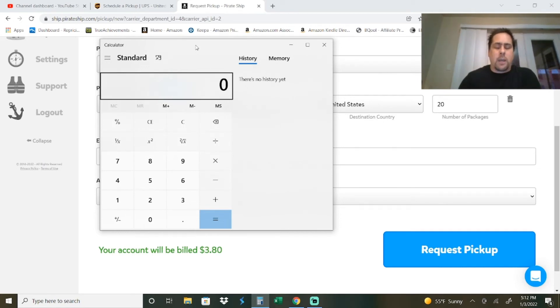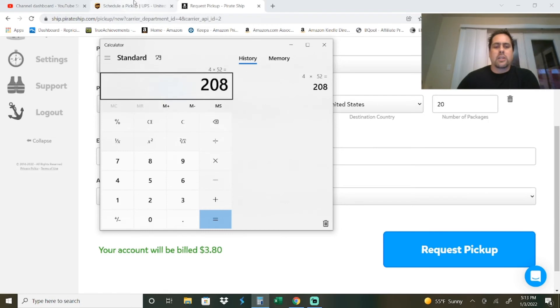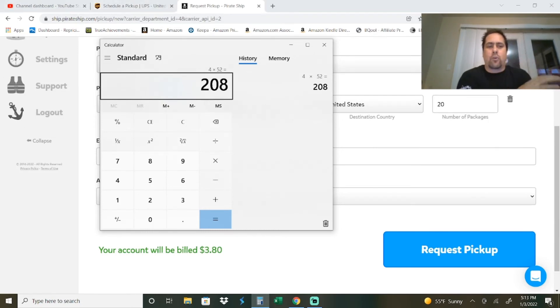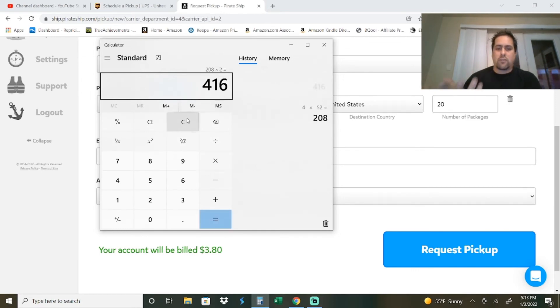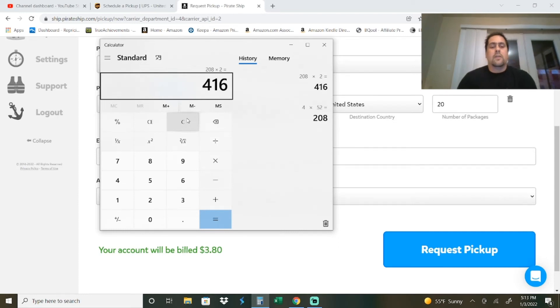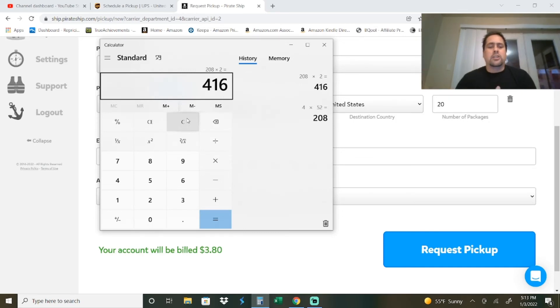Doing some quick math, we're saving $4 each. If you ship just once a week and have them come pick up, that's $208 you're saving compared to paying for it on the UPS website versus Pirate Ship. If you do it twice a week, you're saving $416. So this is actually a fairly good savings over the course of a year.